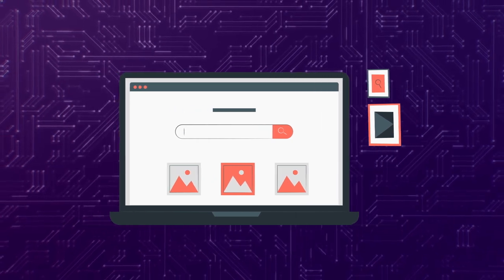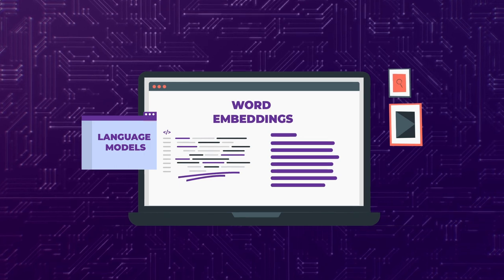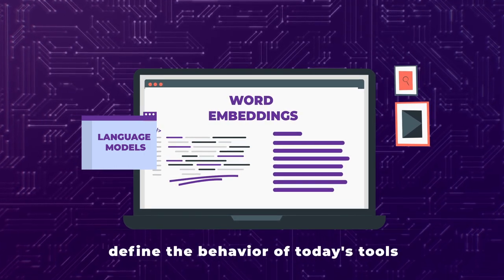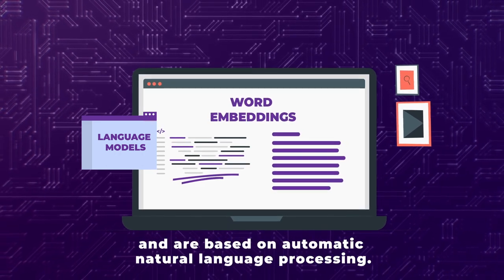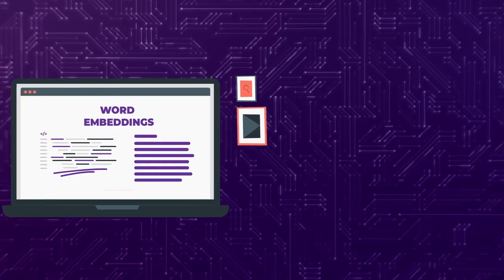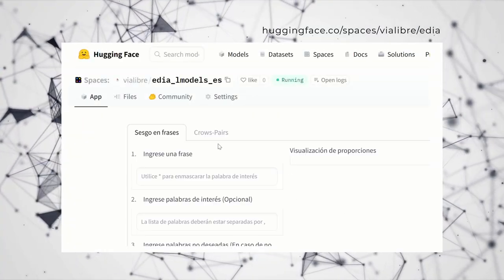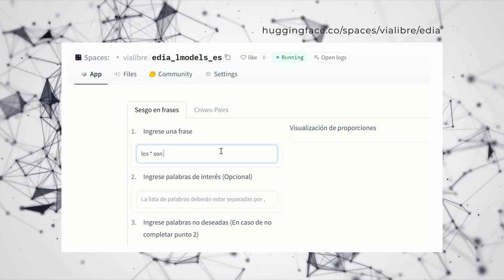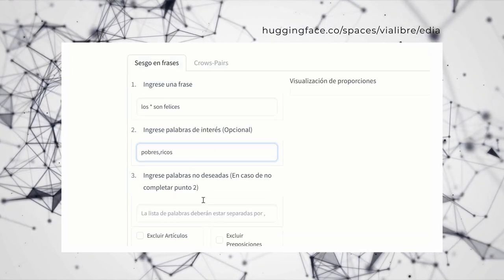This exploration is done on word embeddings and language models. These are fundamental components which define the behavior of today's tools based on automatic natural language processing, such as search engines, translators, etc. EDIA gives us tools and methods to detect biases in how these systems use specific words such as 'woman' or 'poor.'